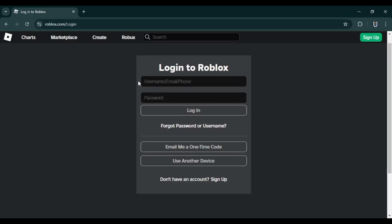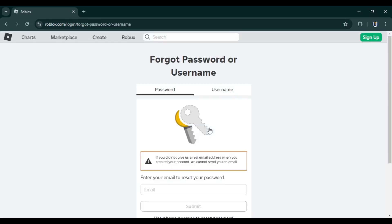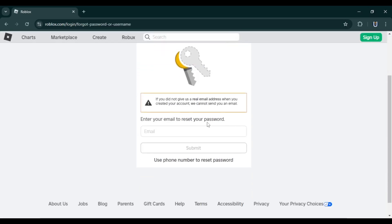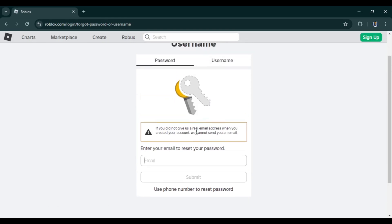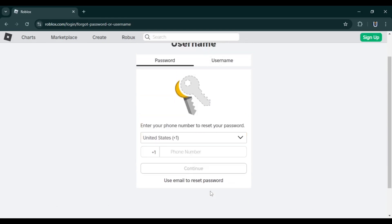it by going to the login screen and clicking on 'Forget Password or Username.' If you have an email address, enter it to receive a verification code. If not, scroll down and select 'Use Phone Number to Reset Password,' enter your phone number and click submit to receive a verification code on your phone. If your email or phone number